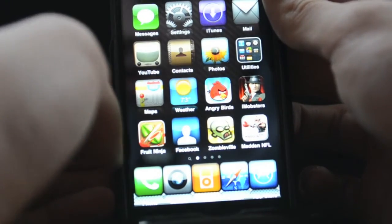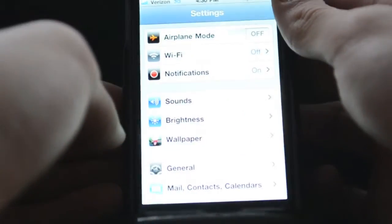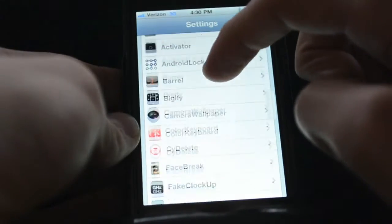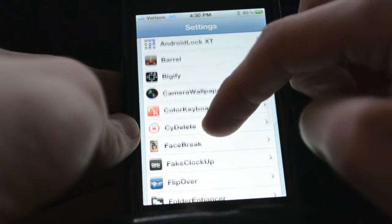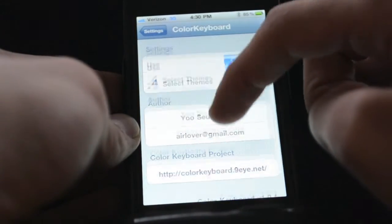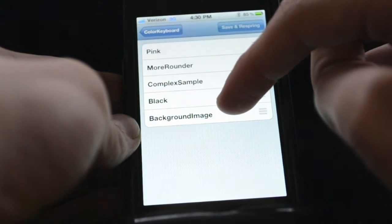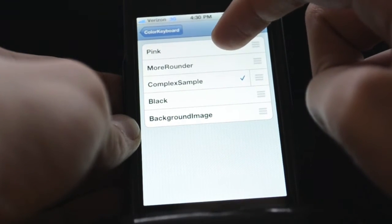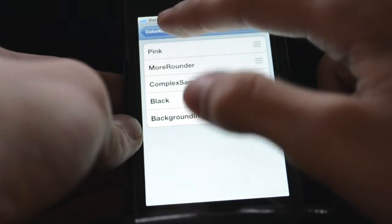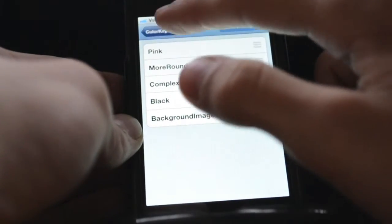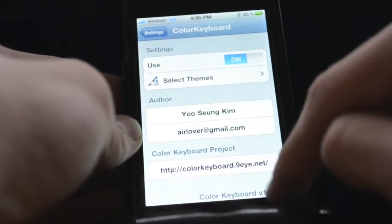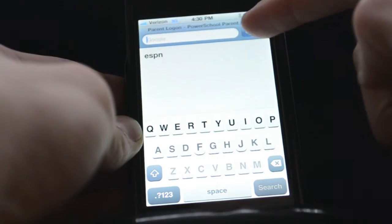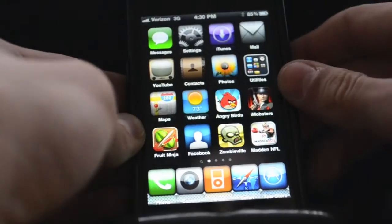I like that one because it's a moving background. The next one is Color Keyboard. It's pretty self-explanatory — it just changes the color of the keyboard and the style. You go there, select the theme, and it changes the color to black, pink, complex, sample, more rounder, and background image. It's cool. Going to my internet, you can see it's white right there — it's different and I like something different.